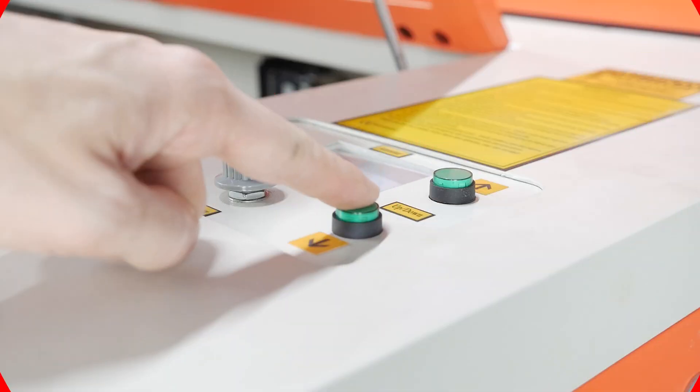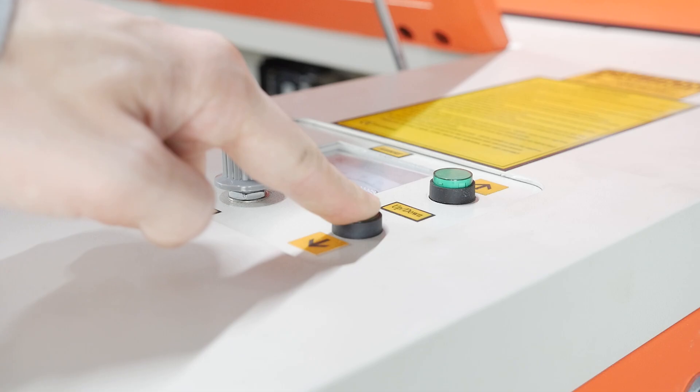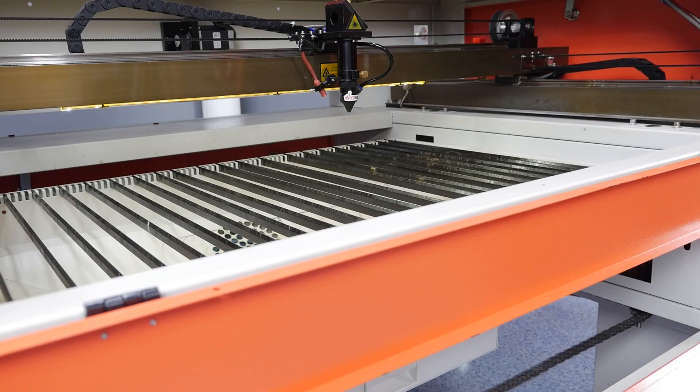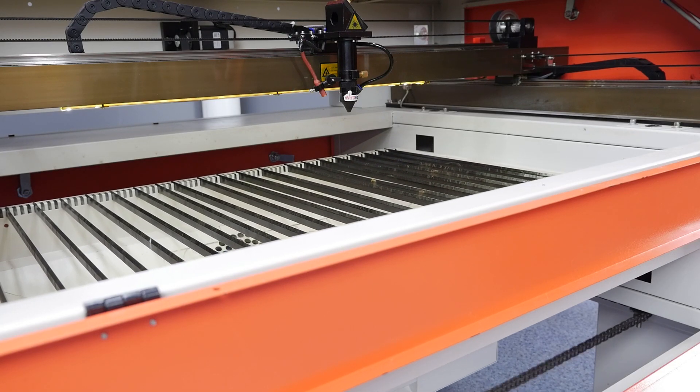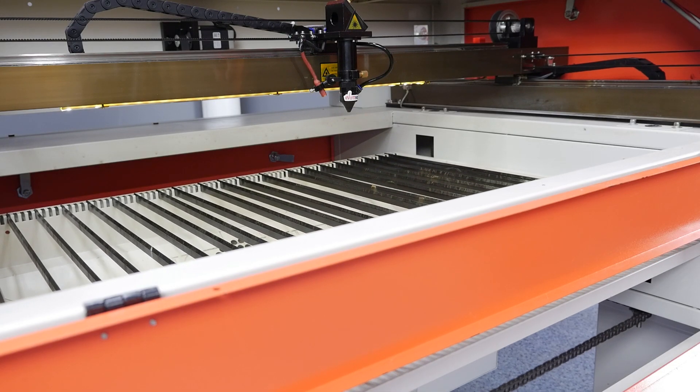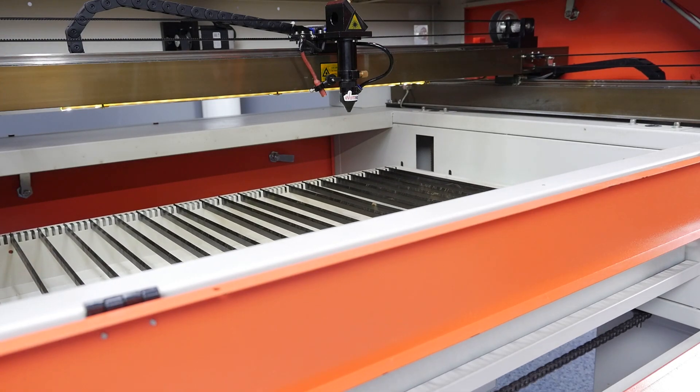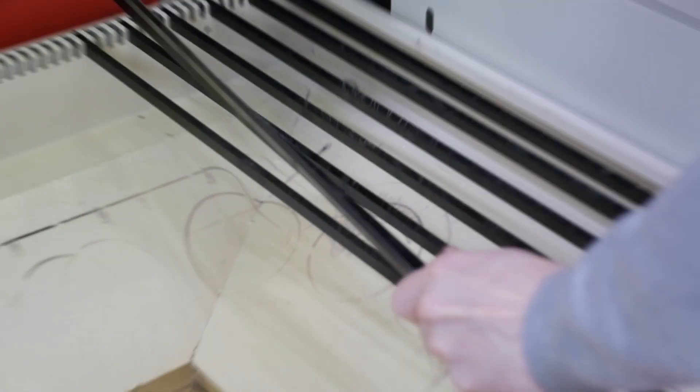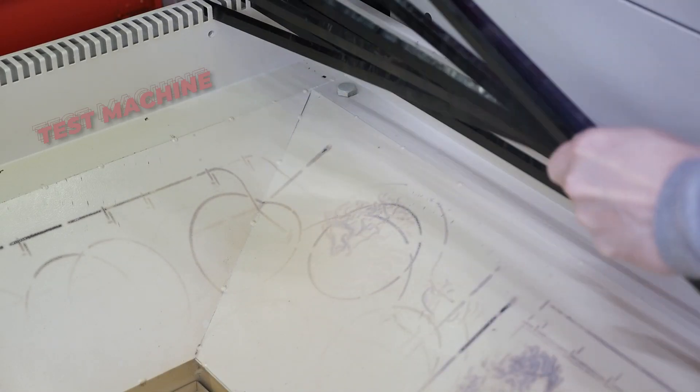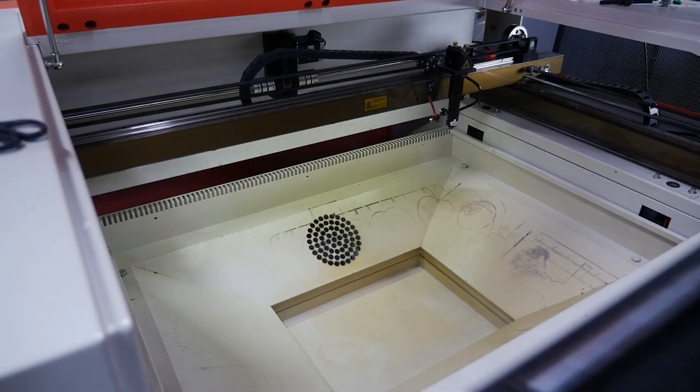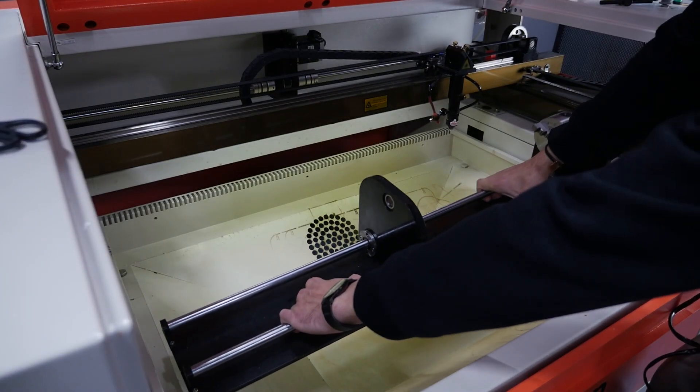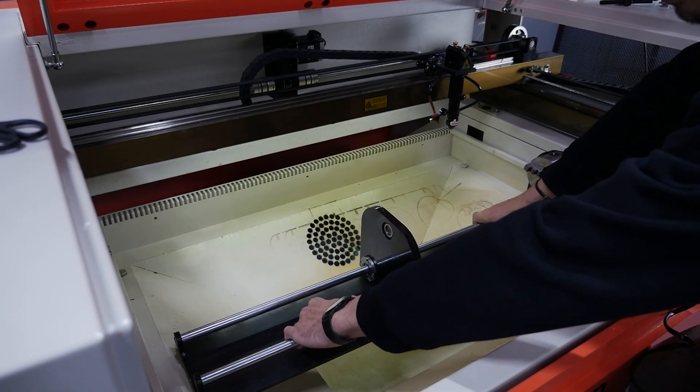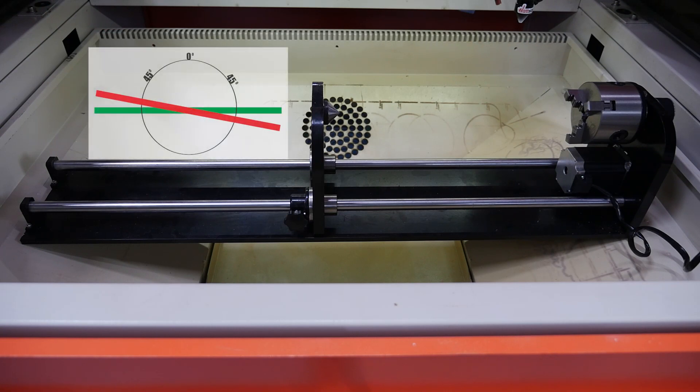Lower the work table of your laser machine to place a rotary device on it. If necessary, remove blades. Place the rotary device on your machine's work table parallel to the general level of your machine.